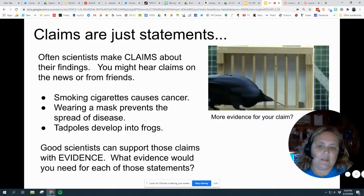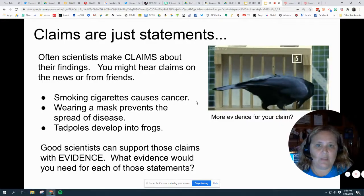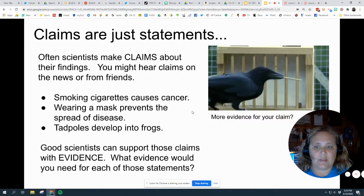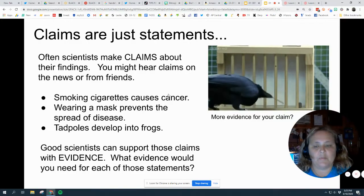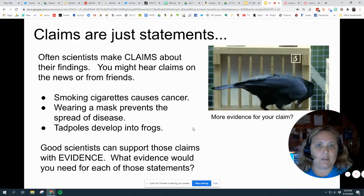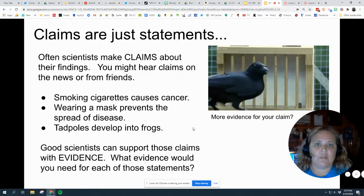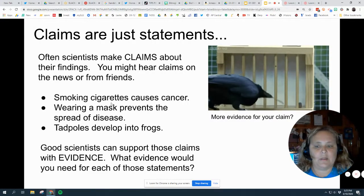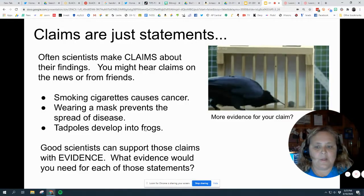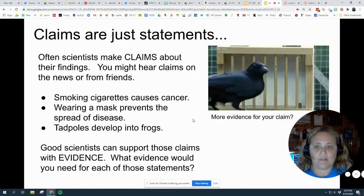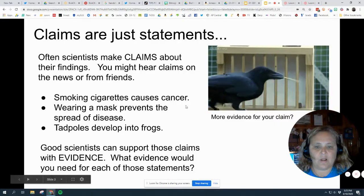For instance, how would you get evidence to support this statement? You might look at cancer deaths and correlate them to whether that person smokes cigarettes or not. Or worry of masks preventing the spread of the disease — maybe you look at countries that have really strong mask compliance rates and show that the disease did not spread as quickly. Tadpoles develop into frogs — you might just look at a video showing a tadpole developing into a frog. Those are all evidence.